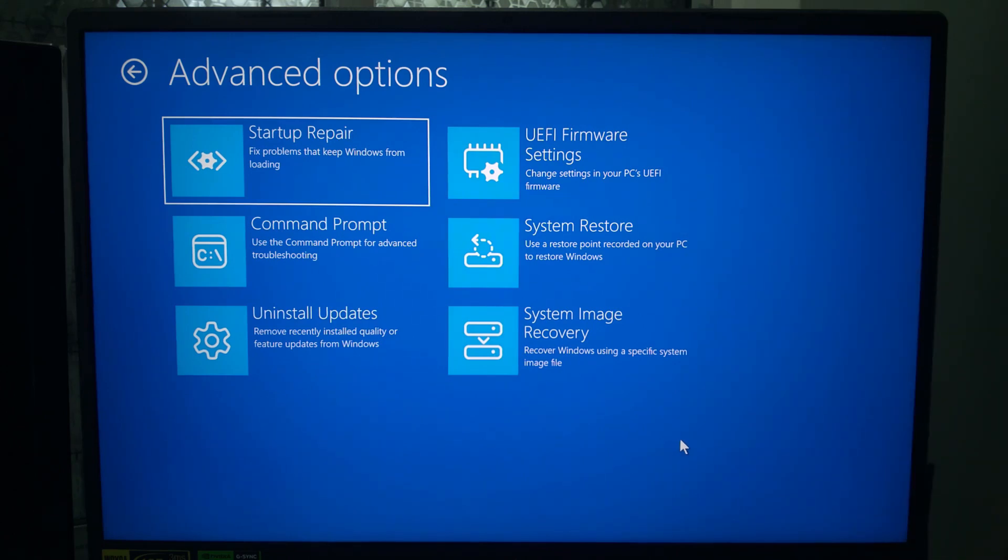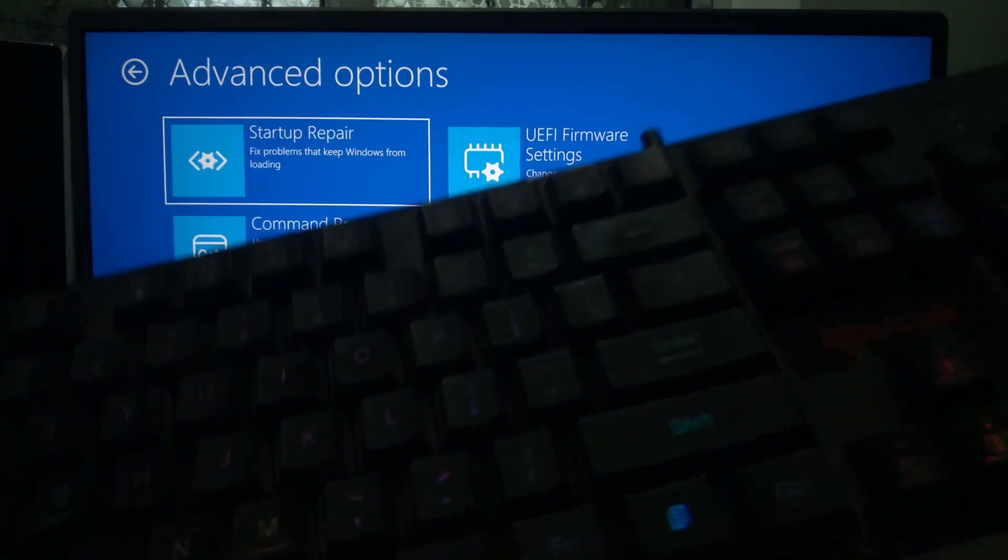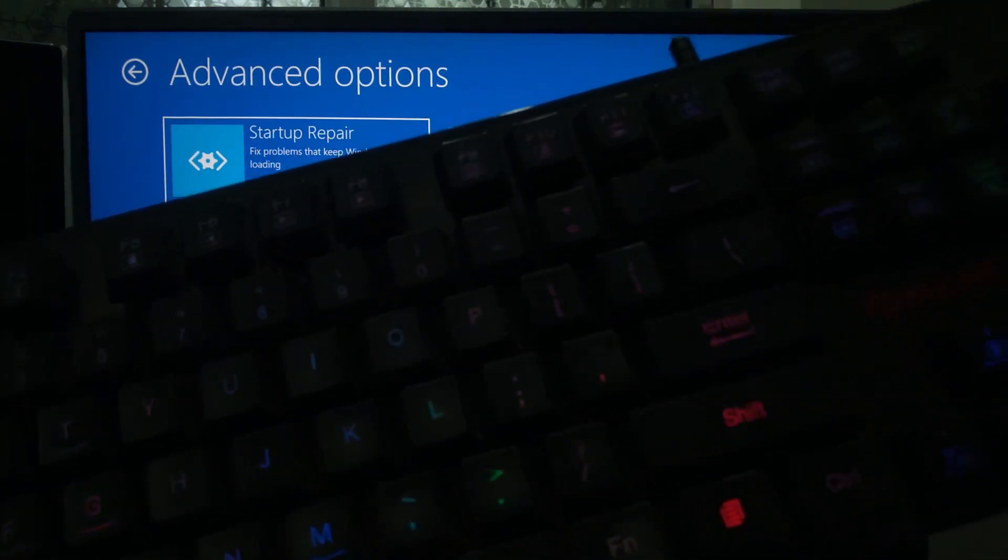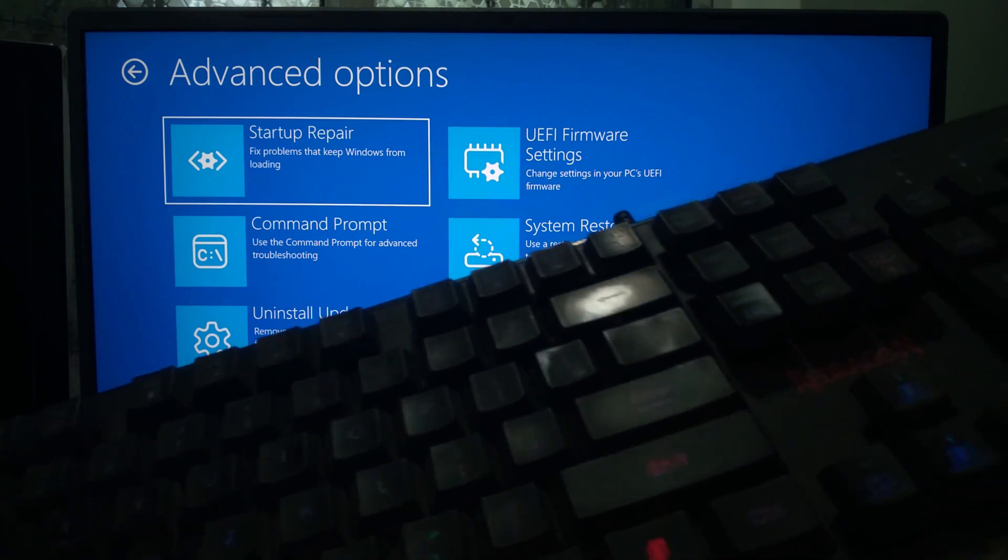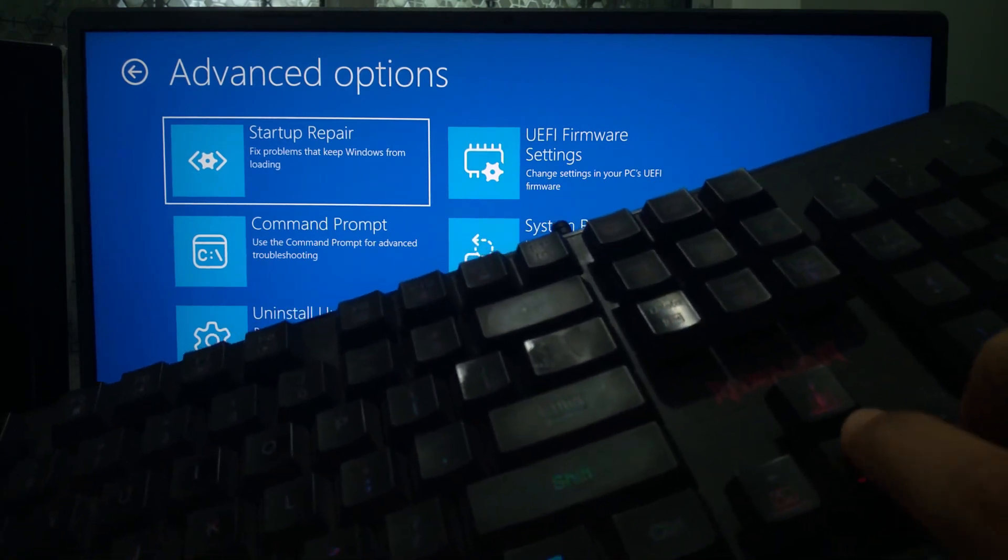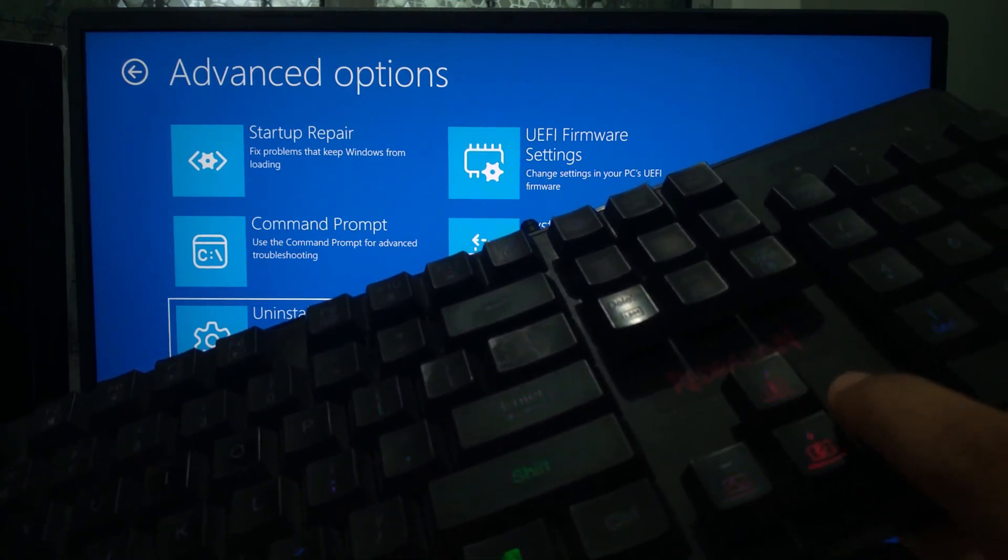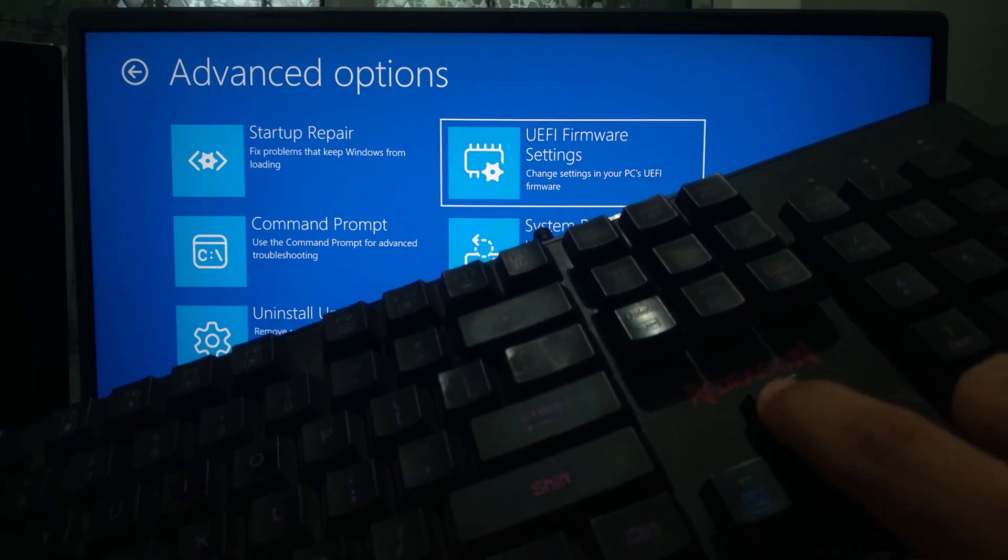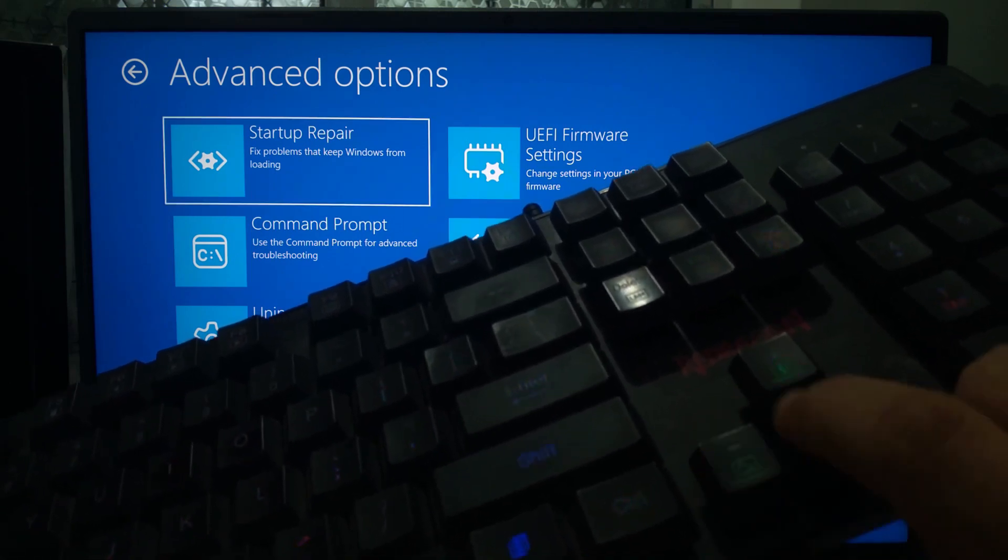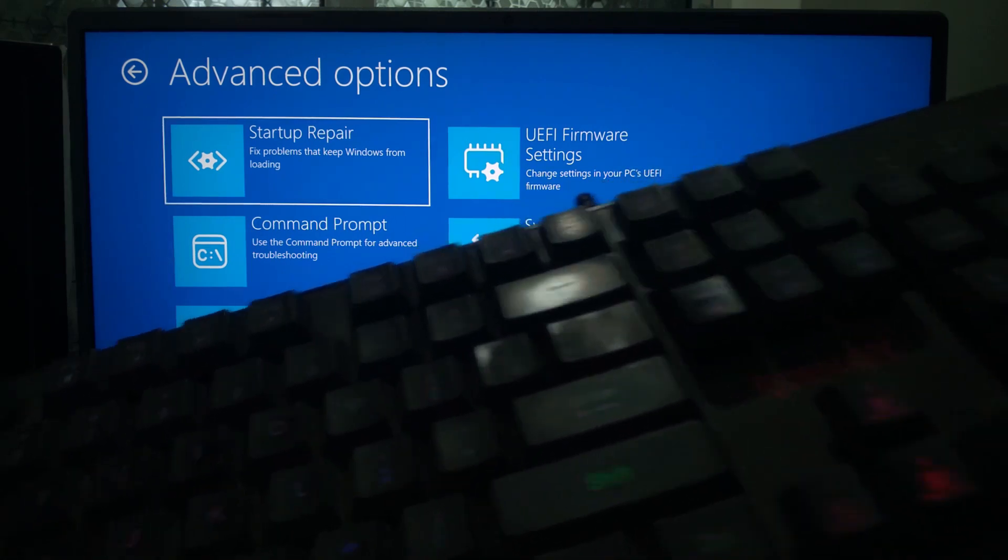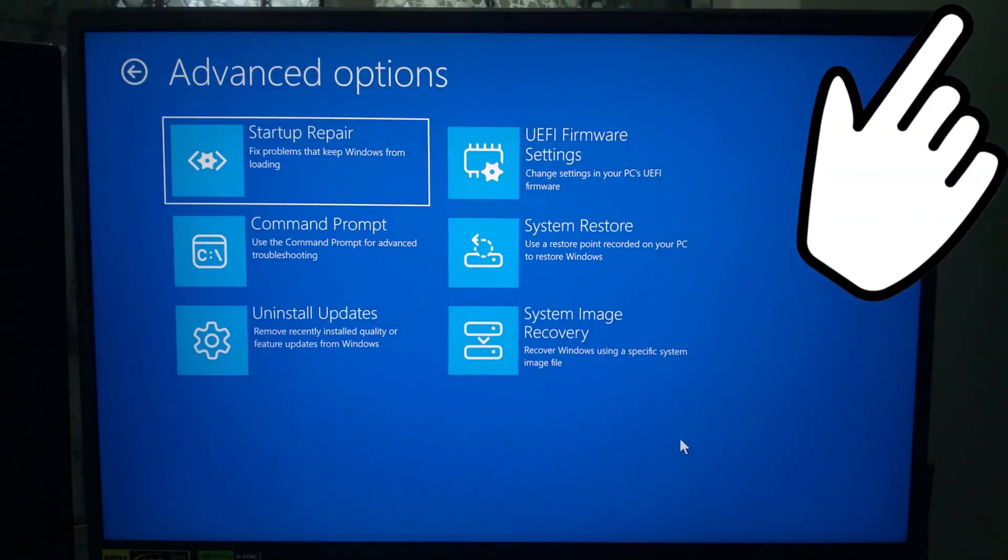But if it still does not work, don't worry. Previously we replaced the broken or outdated WinRE.wim file. That's the file Windows uses to boot into recovery mode. A fresh copy from official Windows installation media often restores full USB support. If you missed that tutorial, I'll link it up here in the corner and in the description.